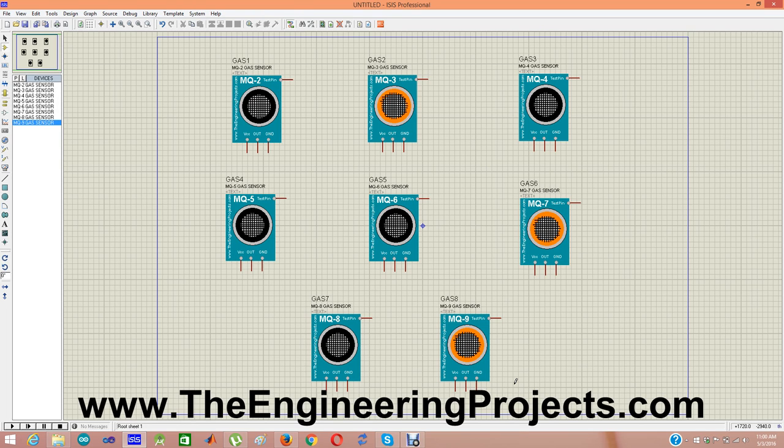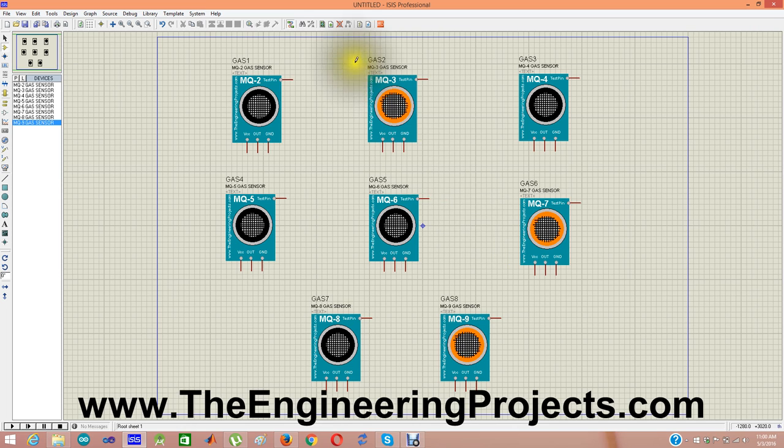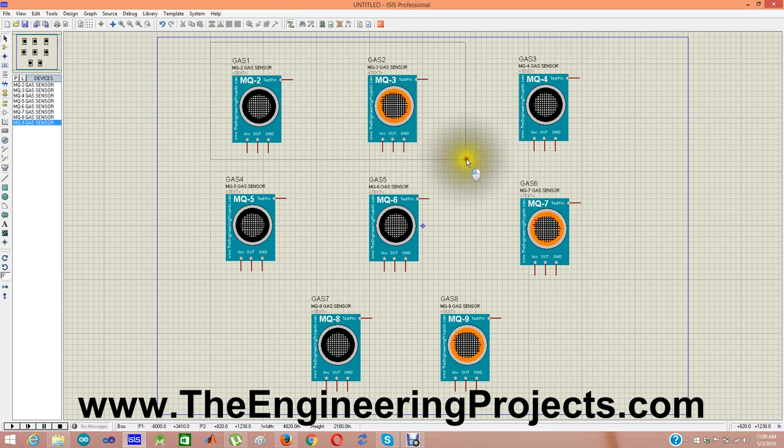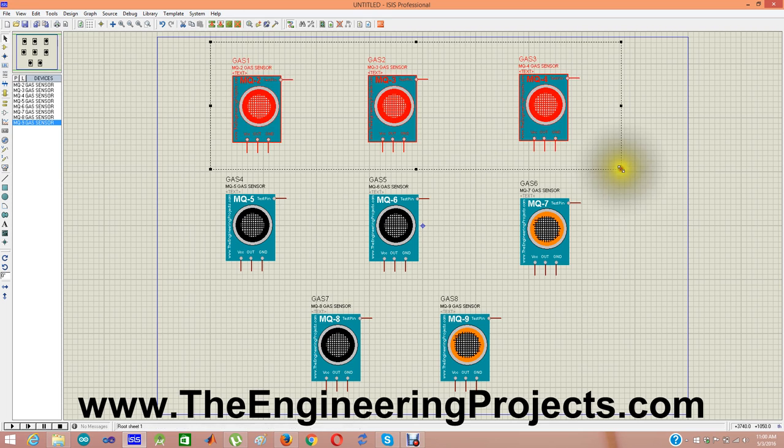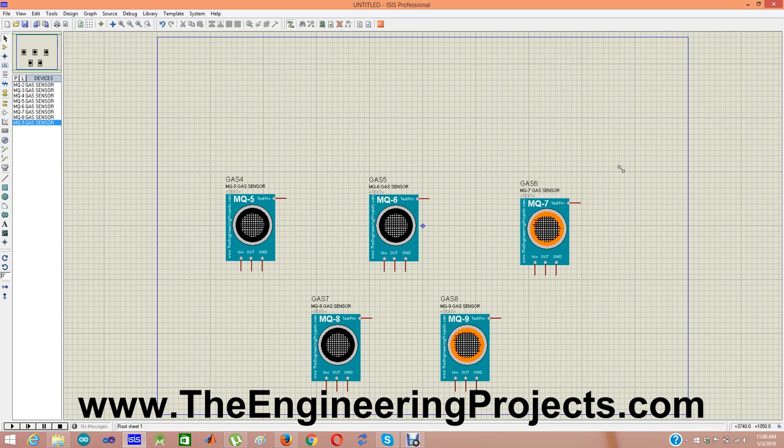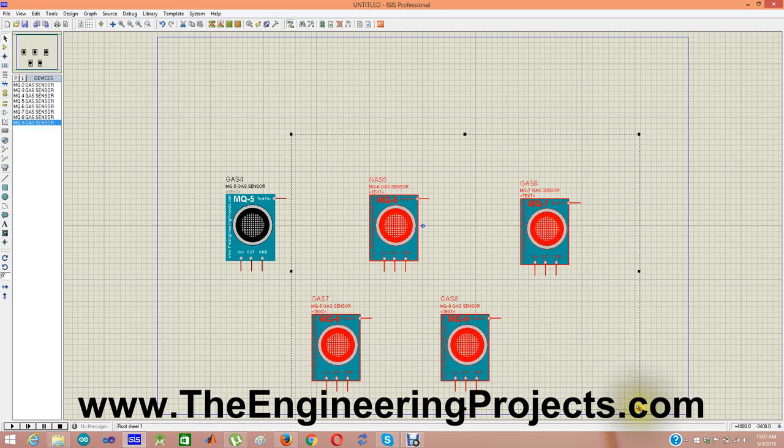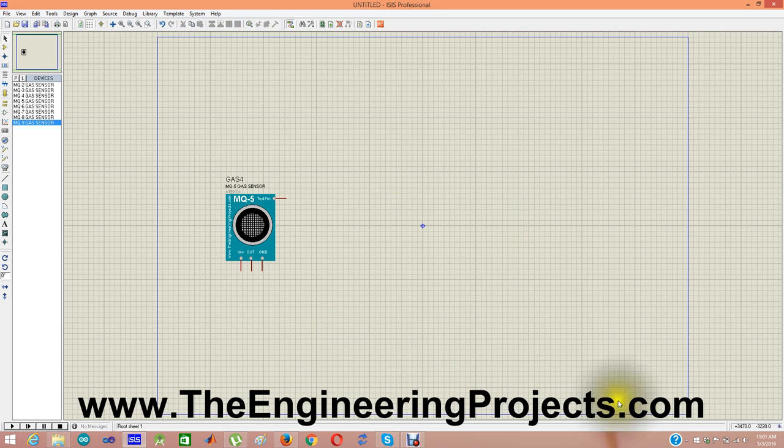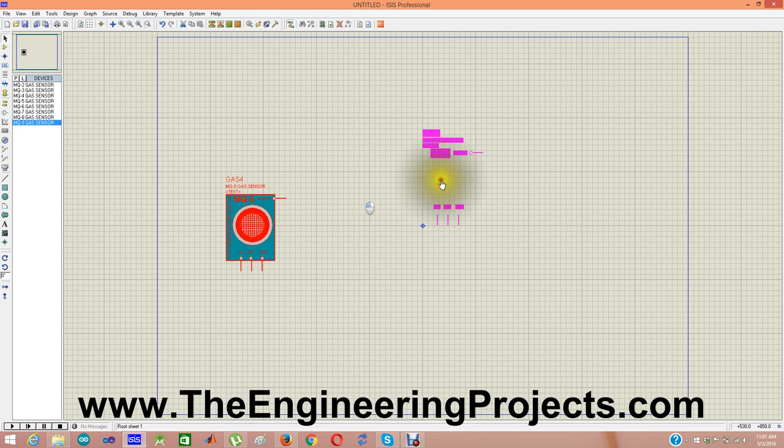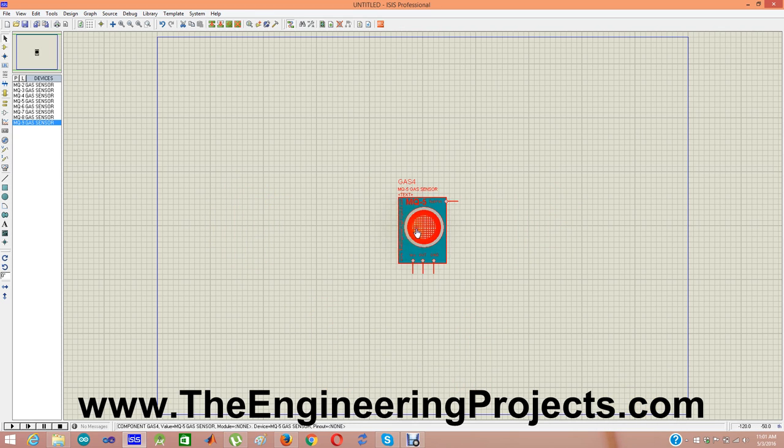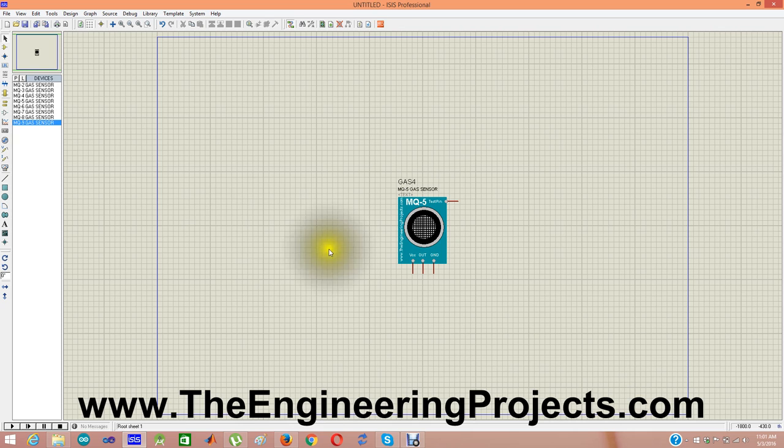So these eight sensors are available in this gas sensor library and you can quite easily now simulate any of these sensors in your Proteus software. So for instance, let me design a small circuit to show you how it's going to work. I'm going to use right now MQ5 sensor and you can use any of them because they all are working exactly the same.